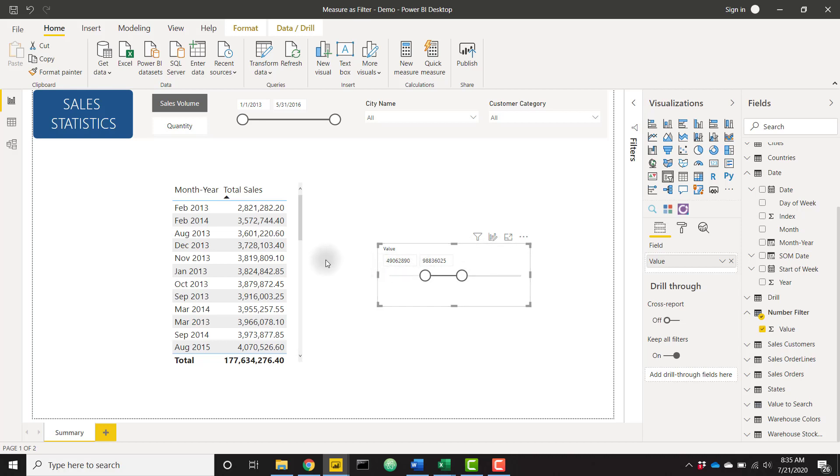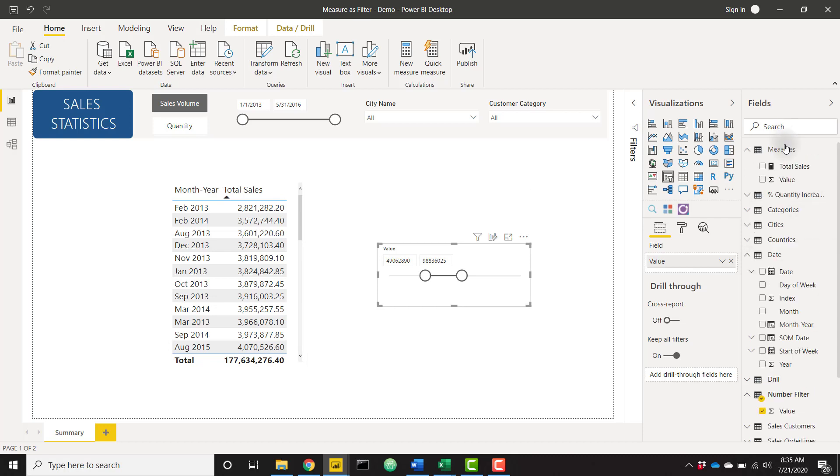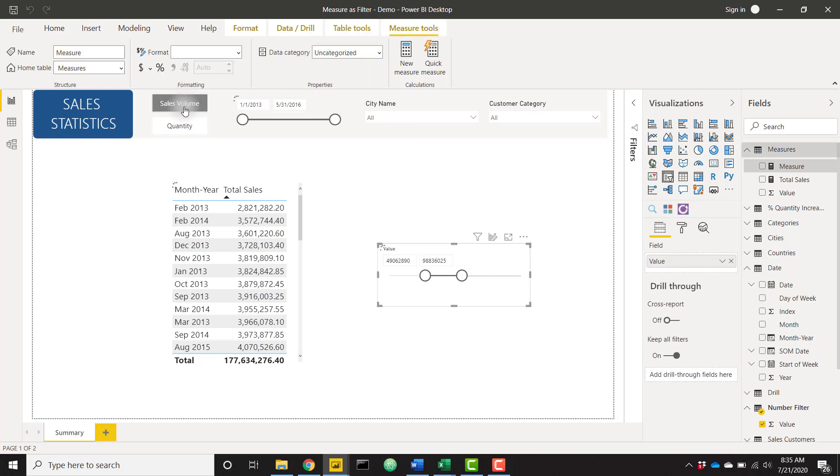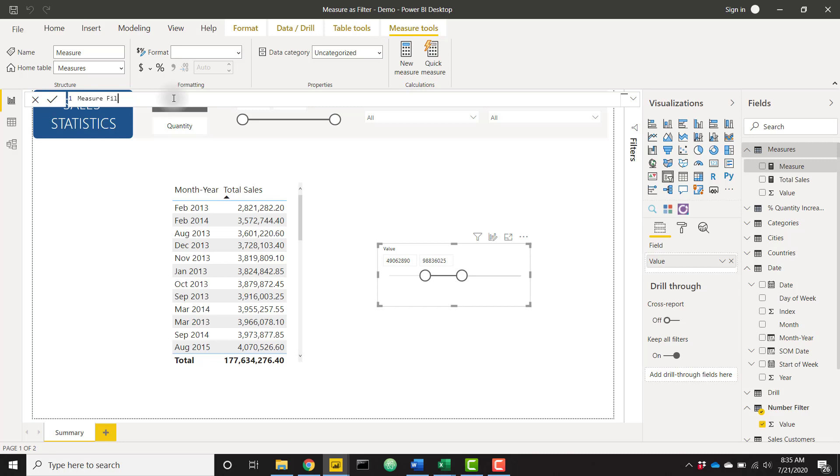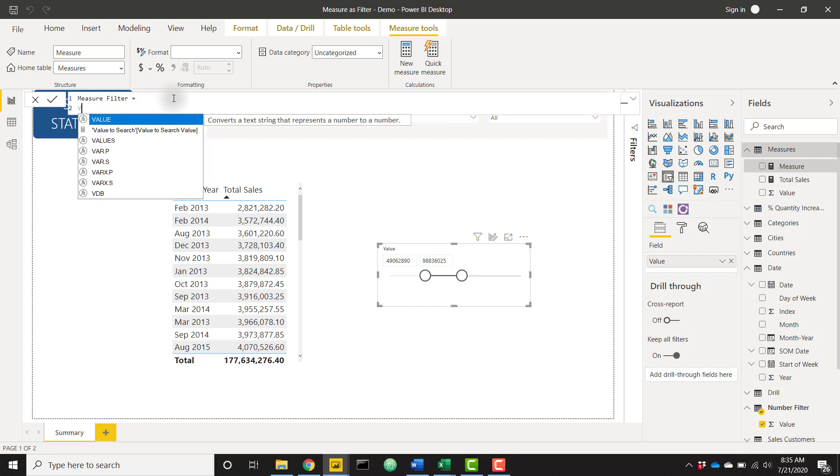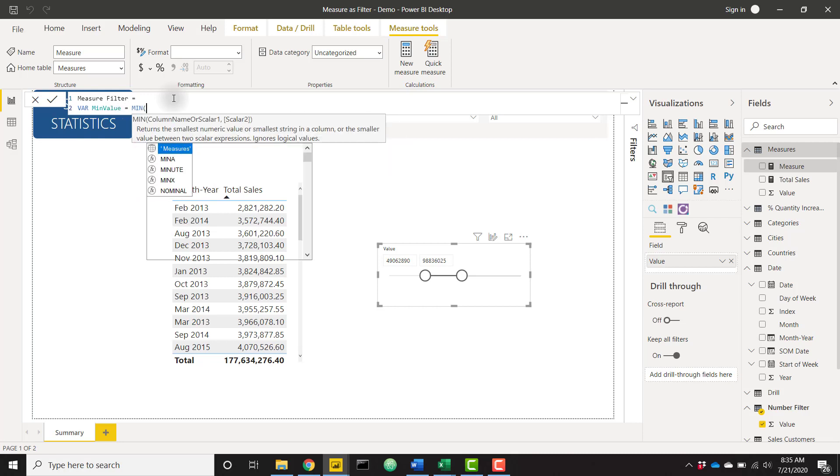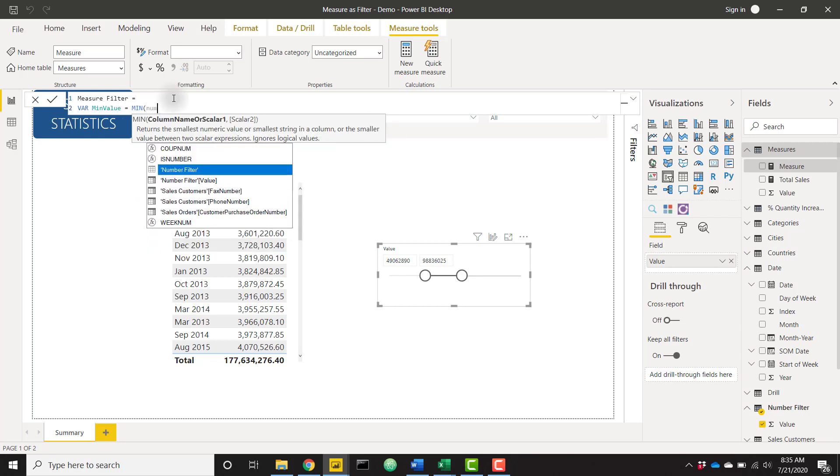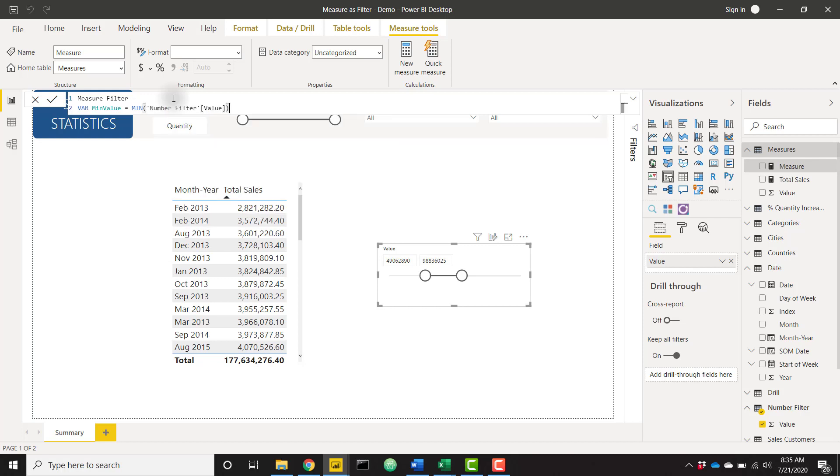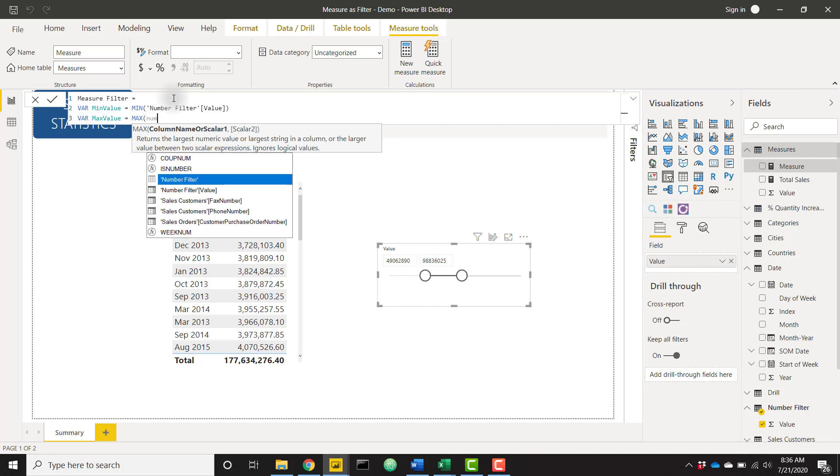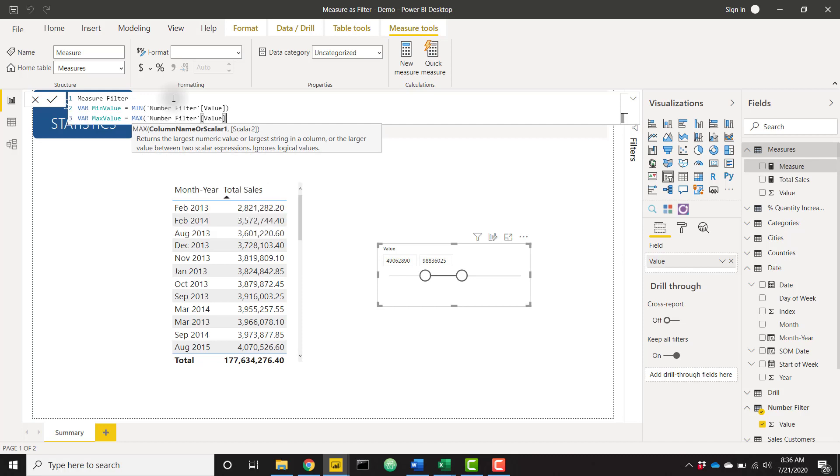Next, let's make our slicer filter down our table. So we can do that by creating a new measure. And I'm going to call this one, I think I'm going to call it measure filter. And I want to create a couple of variables. I want to call this min value. And I want this to be min of my new number filter value table that we just created. I want to do the exact same thing for the max value. So let's have this equal to max of my number filter value.